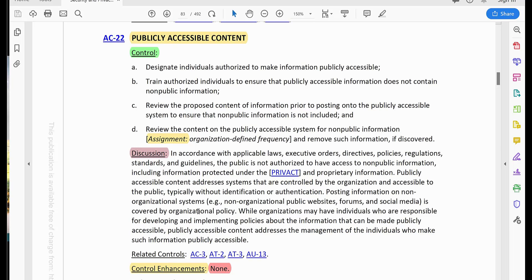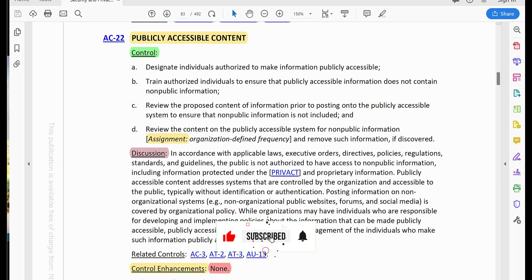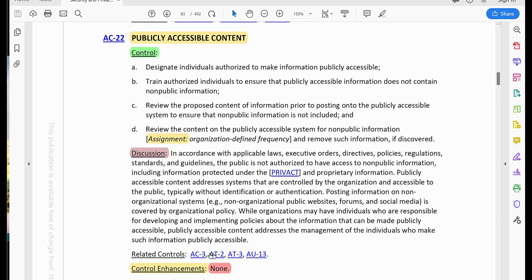Posting information on a non-organizational system — that is, a non-organizational public website, forum, and social media — is covered by the organizational policy. While an organization may have individuals responsible for developing and implementing policies about information that can be made publicly accessible, publicly accessible content addresses the management of the individual who makes such information publicly accessible — that is, the training, the review process, the approval process, and so on. These are all covered in this control.